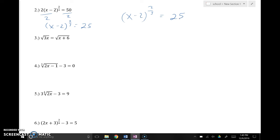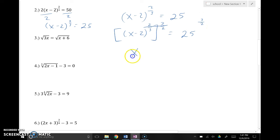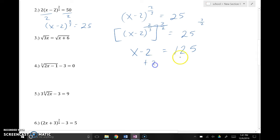In order to get rid of that rational exponent, just like we did on the previous example, we're going to raise it to the reciprocal power. The reciprocal of 2/3 is 3/2. If I raise the left side to 3/2, I've got to stay consistent and raise the right side to 3/2. These cancel because they multiply and give you 1. 25 to the 3/2 — I'll grab my calculator — equals 125. Now I can add 2 to both sides, and x equals 127.